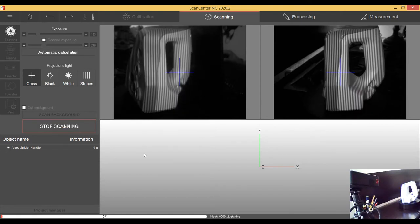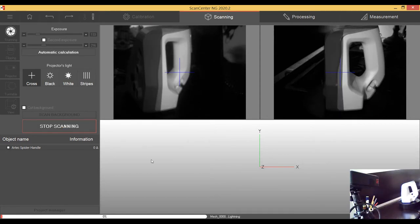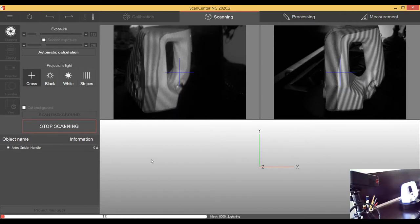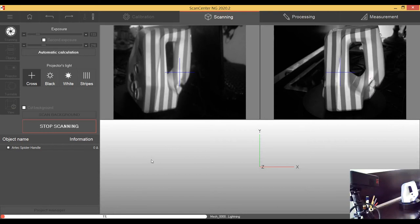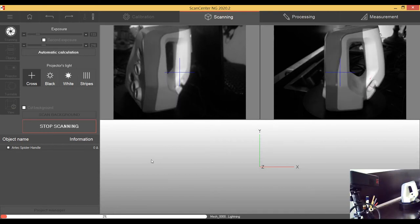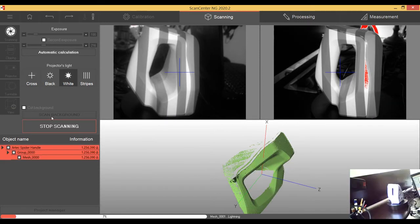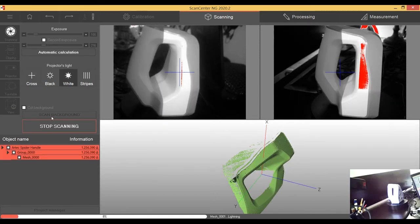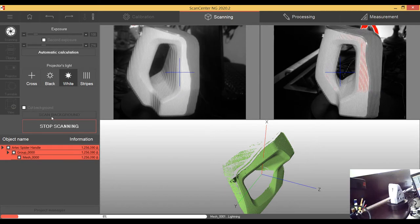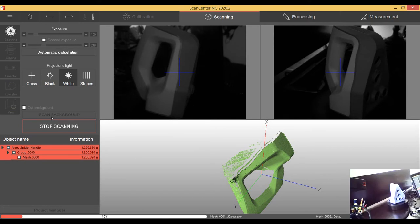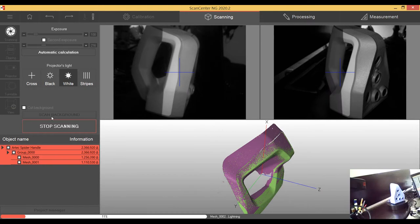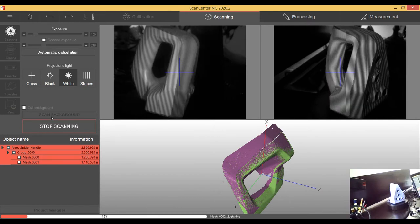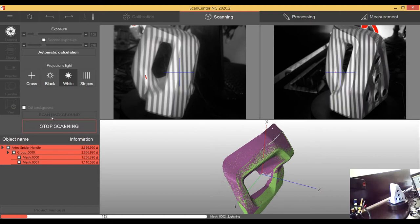And this is the really good thing about automatic turntable. By scanning, you're just clicking the button and let the machine do your job, actually.